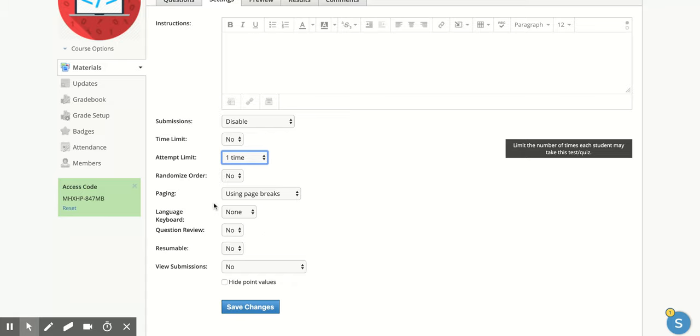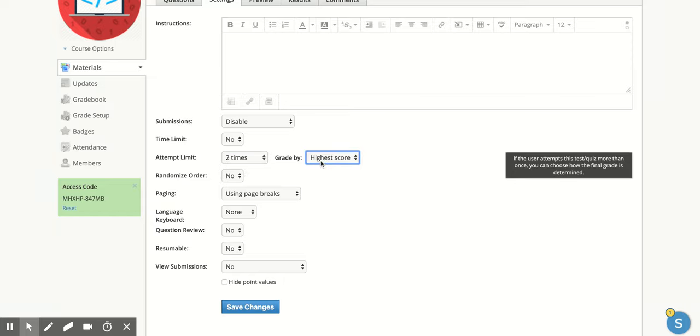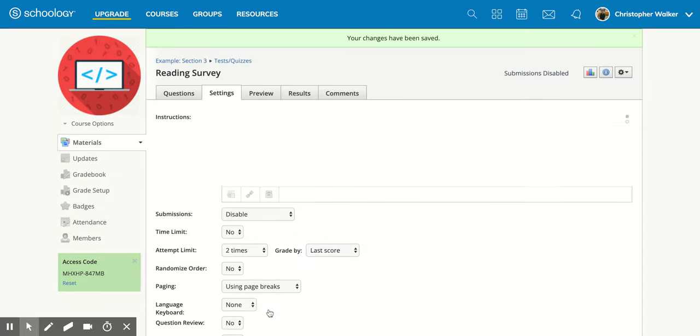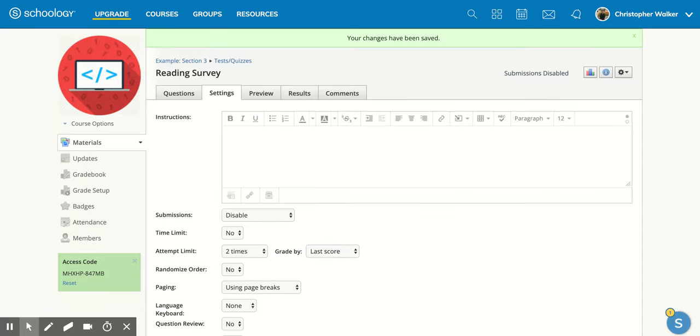And then once you have those different things, so maybe if I clicked, you know, I want to allow them two times and then I wanted it graded. We'll say the last score that they got. Then I'm going to click save changes down here and that's going to save it all to my test and quiz.